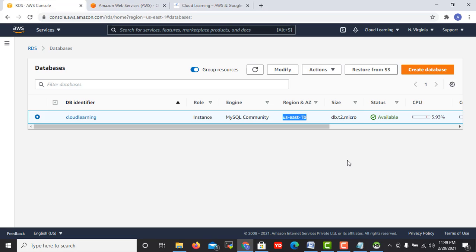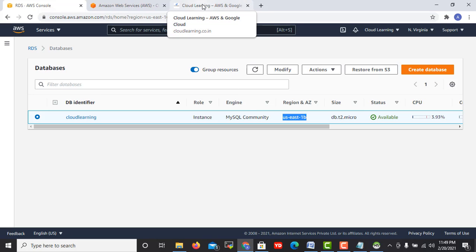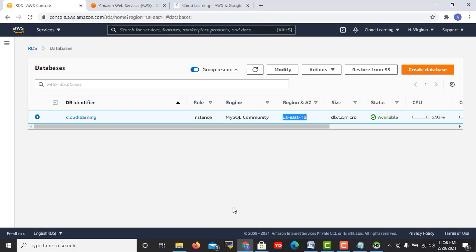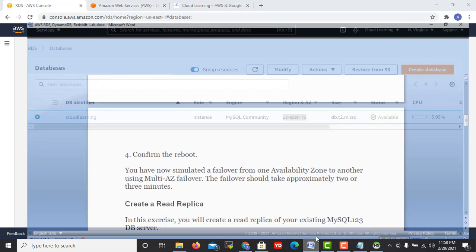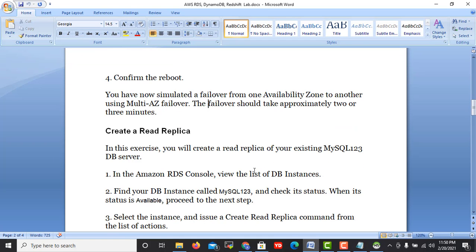You can keep your other instance into other zone or other region as well. Here you can verify and this confirms that availability zone used to get changed. Now from US East 1f it got changed to US East 1b. I hope you got this and you understood the concept of how multi-availability zone works.